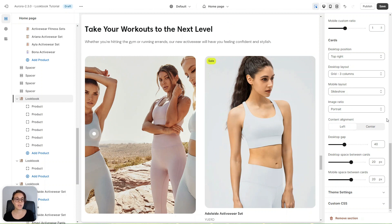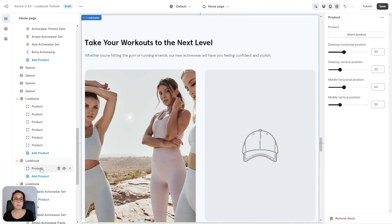At the bottom you have some additional settings that help you achieve the design you want for your lookbook. You can choose the image ratio, align the content, set the gaps between product cards, and so on.